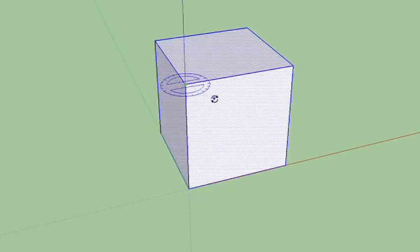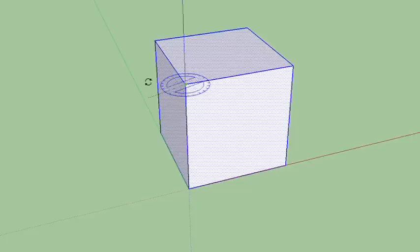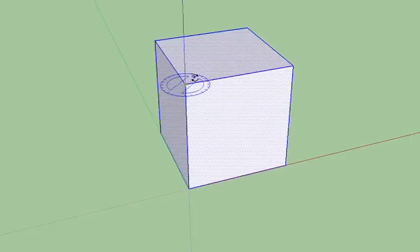So now what I need to do is I just need to kind of figure out where I want a second place to grab this. You notice it's not doing anything right now. Now I need to do two clicks, one at the point around which I want to rotate.